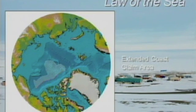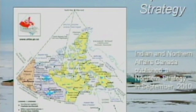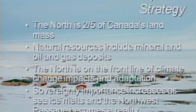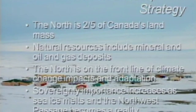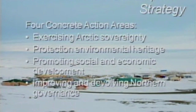This gives you an idea of the north and what the extended claim covers — a pretty huge area. Looking at the northern strategy, we have a brand-new northern strategy produced by Indian and Northern Affairs Canada. It says the north is two-fifths of Canada's land mass, natural resources include mineral and oil and gas deposits, and it's on the front line of climate change impacts and adaptation. Sovereignty is increasing in importance as sea ice melts and the Northwest Passage becomes a reality. The strategy identifies four action areas: Arctic sovereignty, protecting environmental heritage, promoting social and economic development, and improving and devolving northern government.